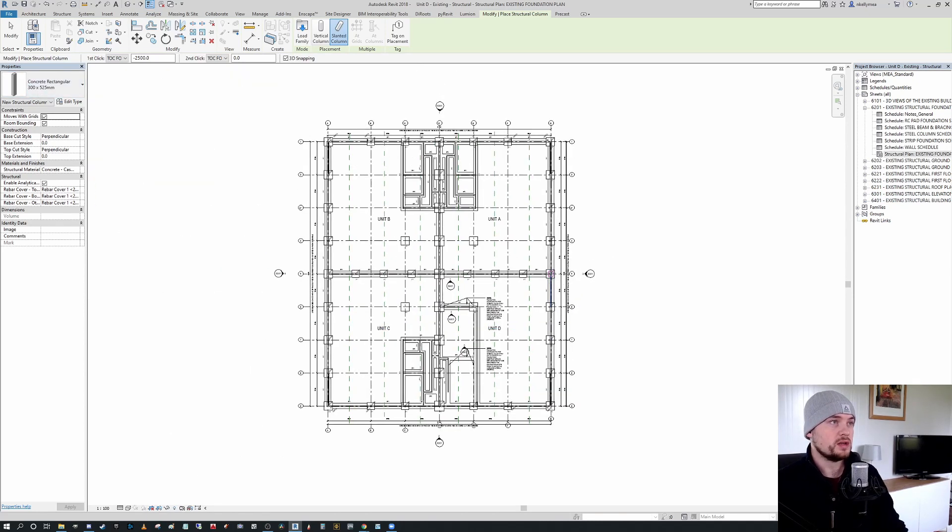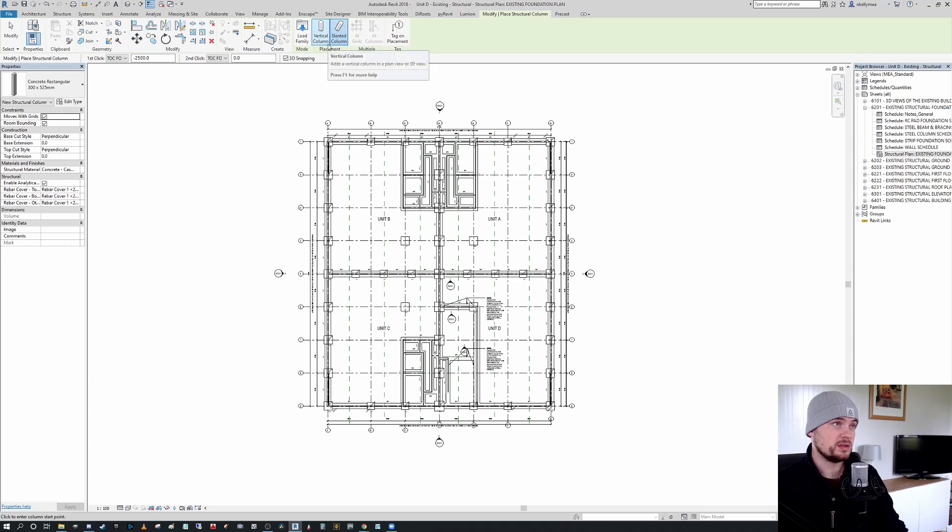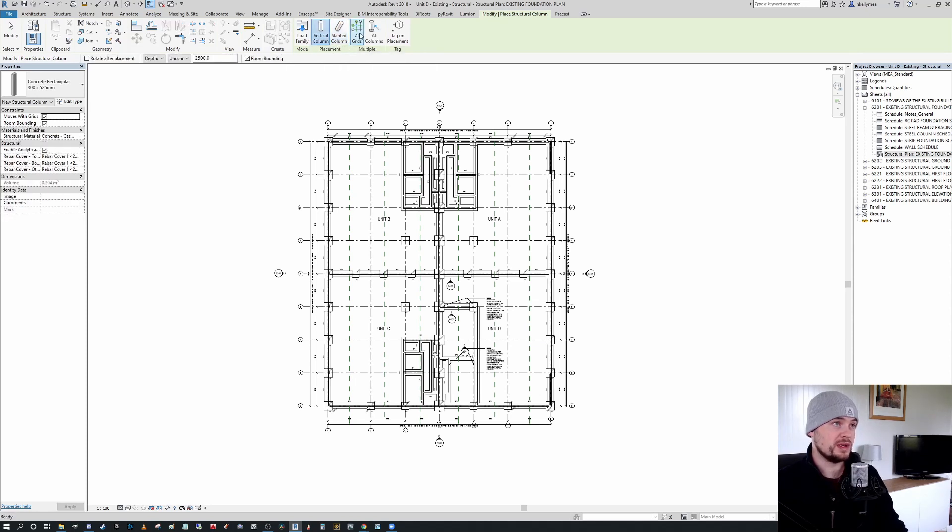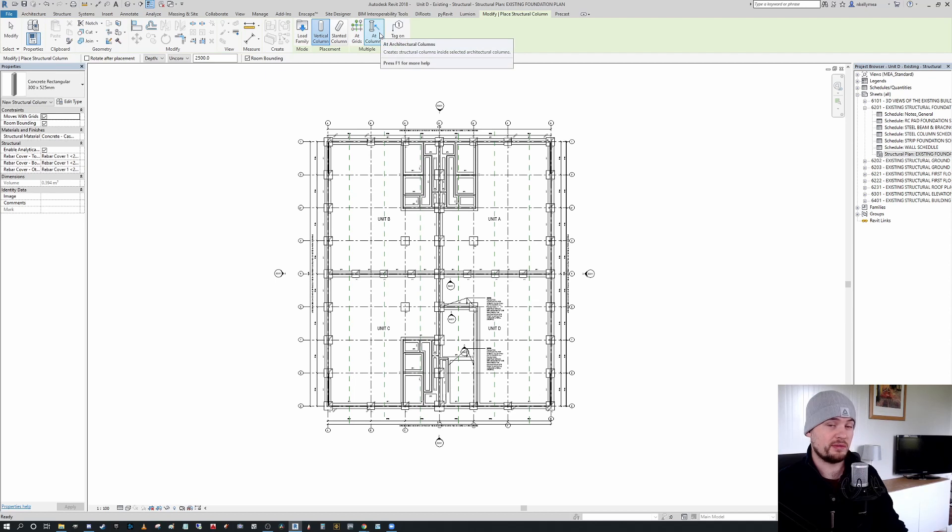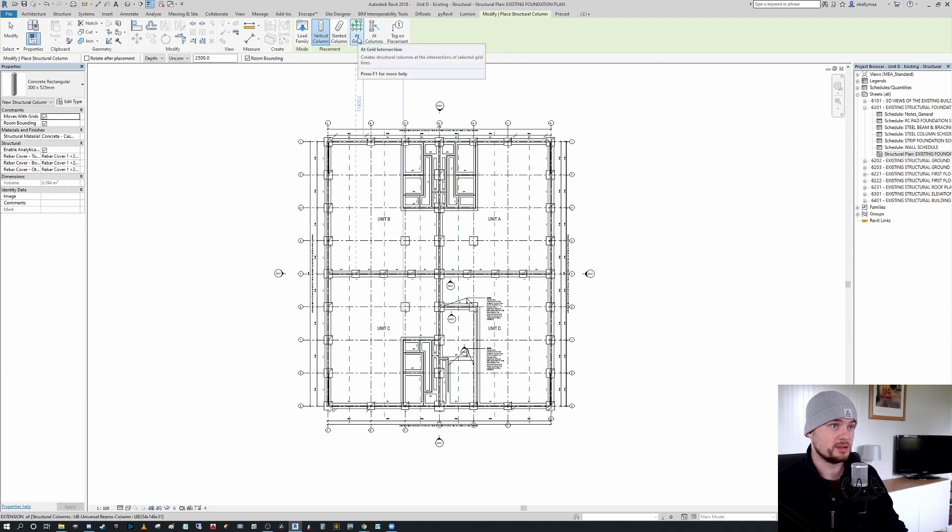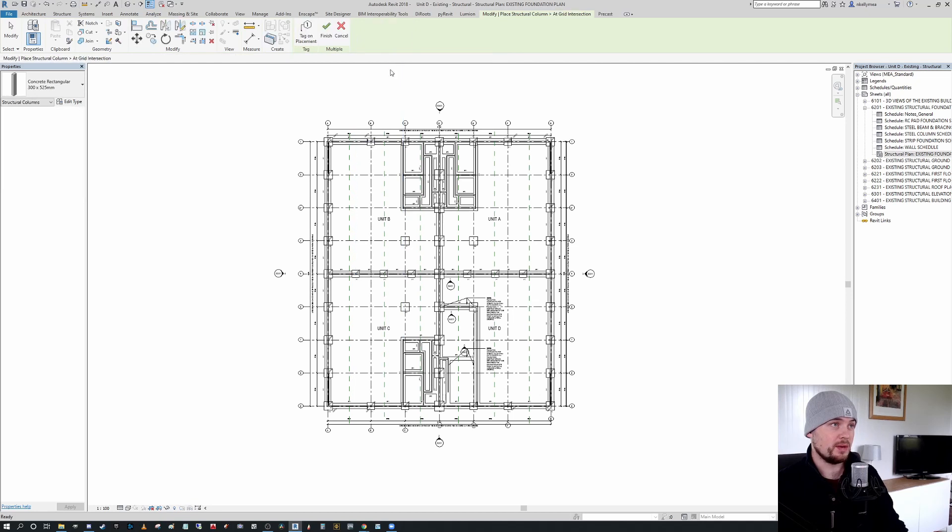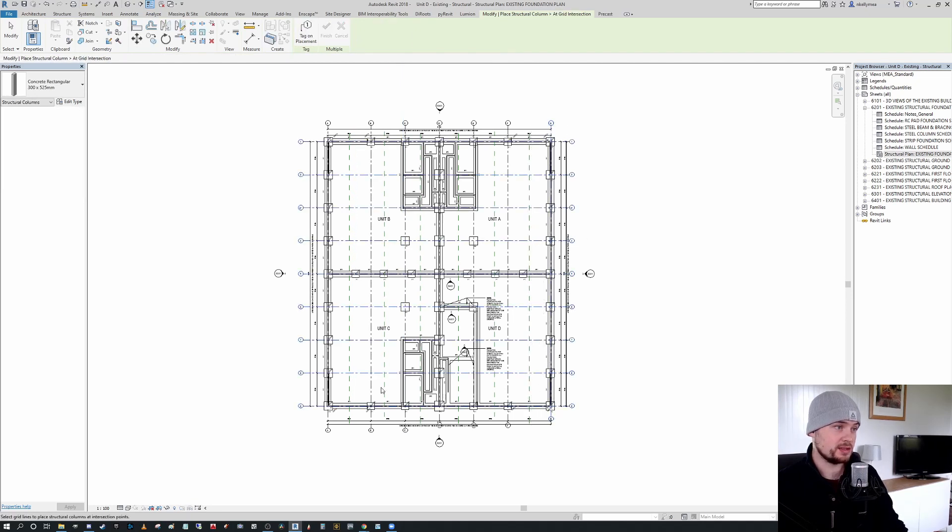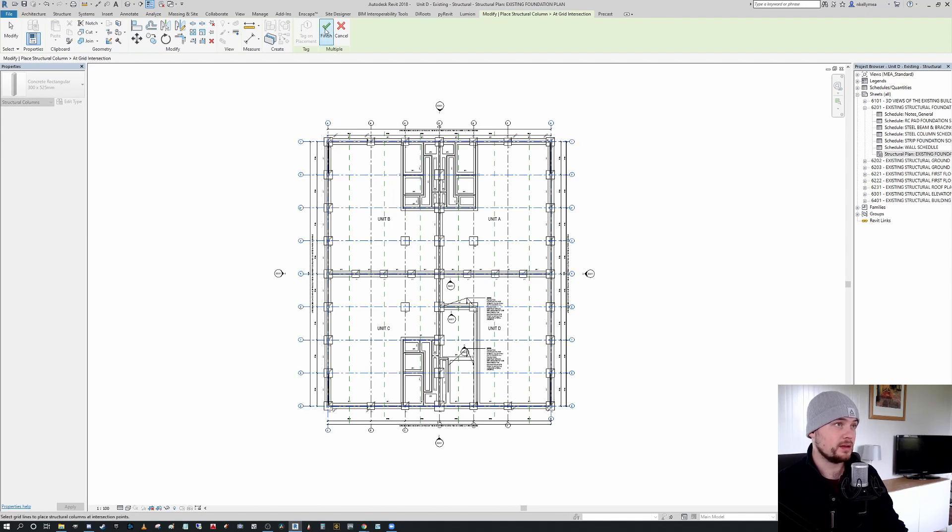Now we have our concrete rectangular column in place. So what we could do if we wanted to is we could select a vertical column. We could say at columns for architectural columns, which won't work in this context, or we can say at grids. And what I could do was I could literally click and select the grid intersections here and here.